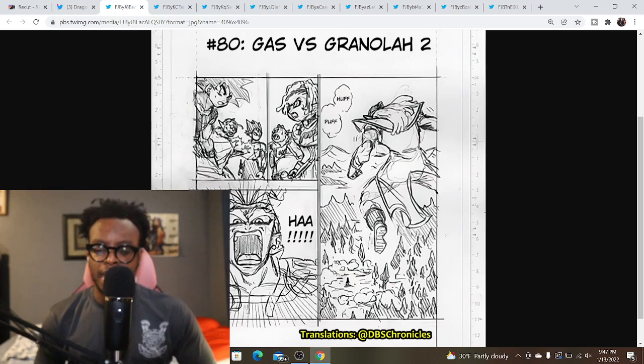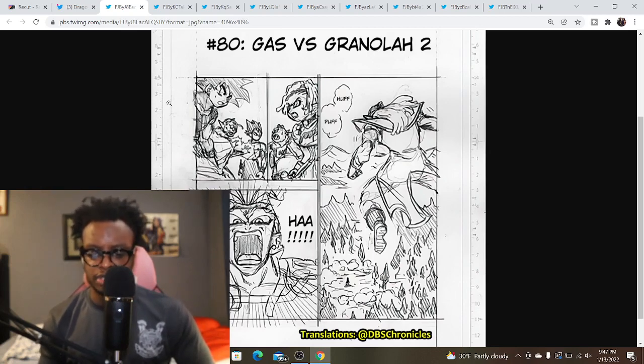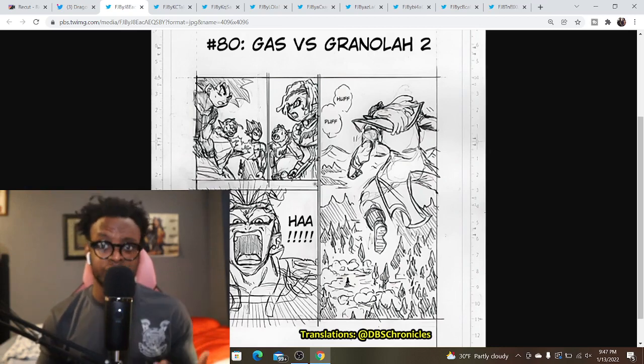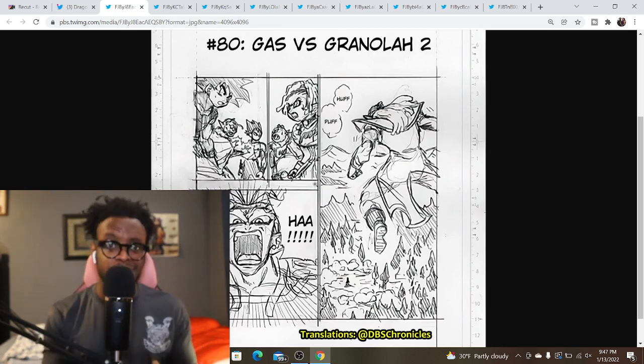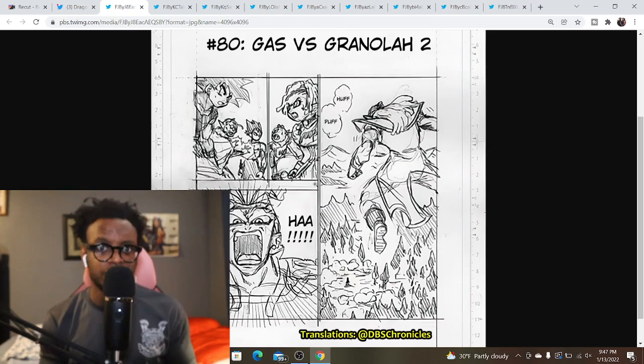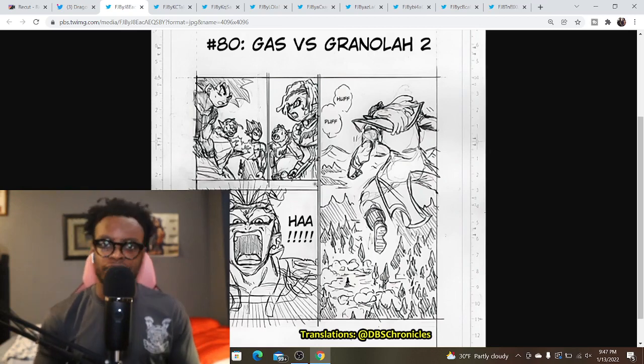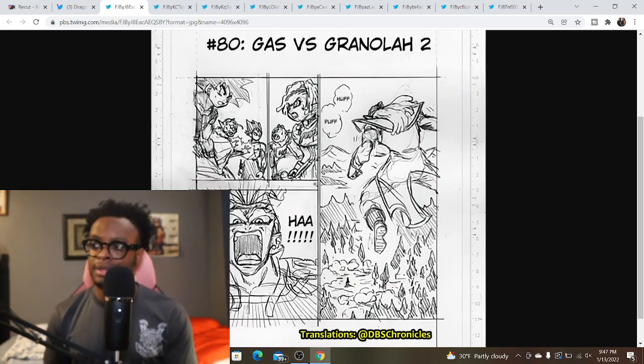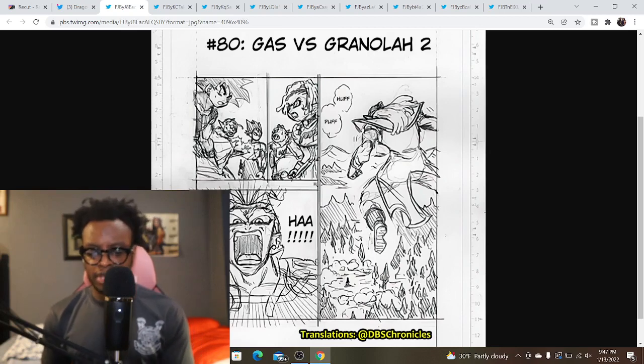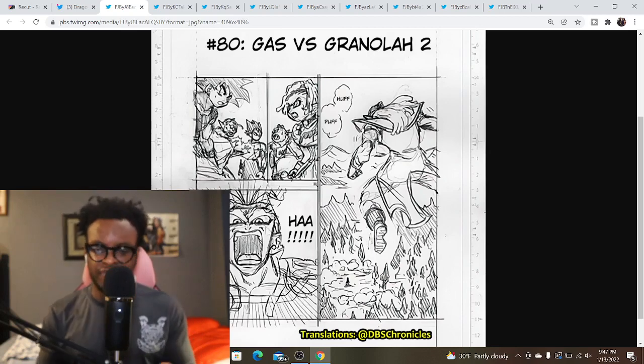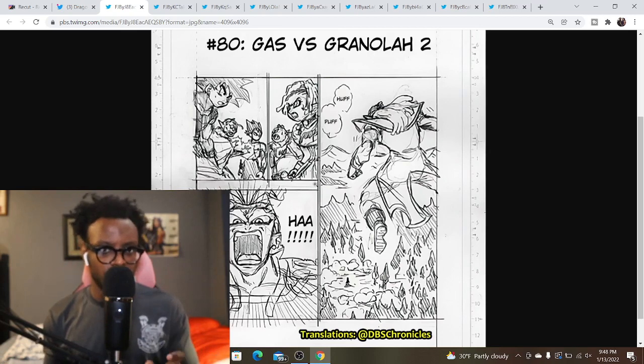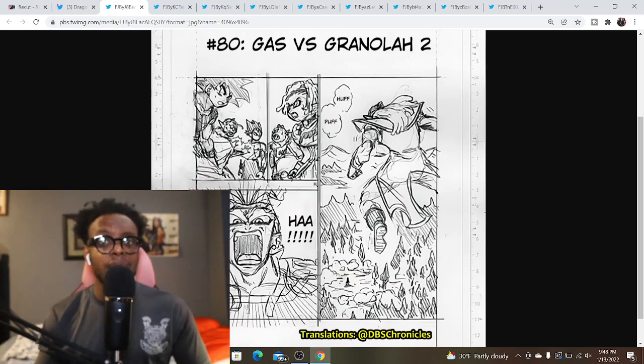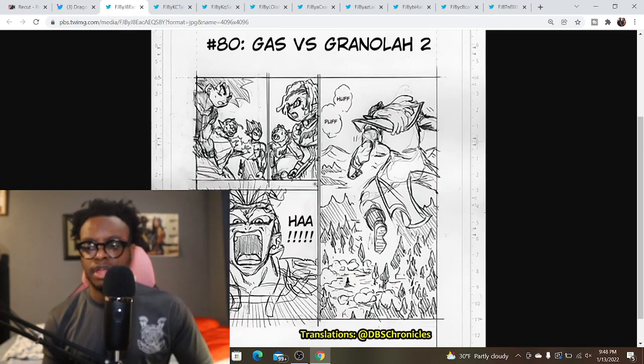We'll see if things heat back up here with this chapter as Gas and Granola continues. I don't expect the fight's going to end in this chapter, but I do think something will happen where either Goku and Vegeta get back involved or maybe something happens with Elec. I don't think Gas and Granola will just be fighting one on one by the end of the chapter.